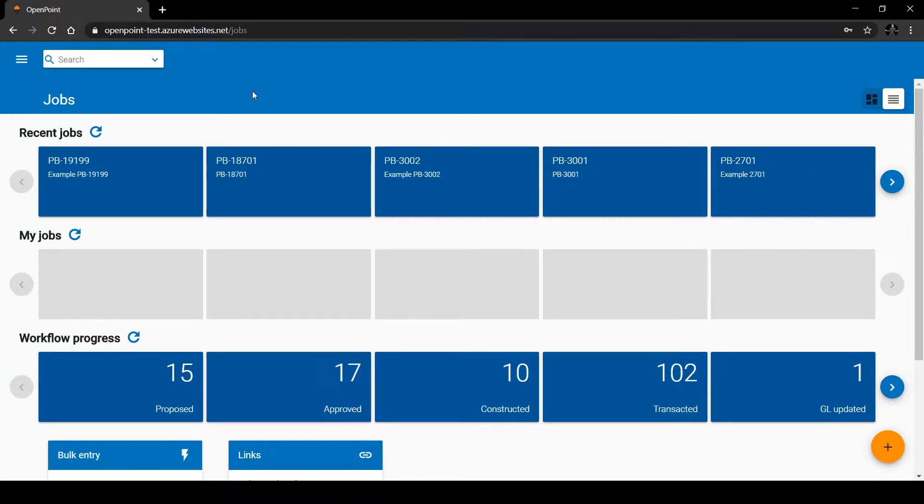When creating a new user in OpenPoint Web, it will be important to set up access levels for that user.